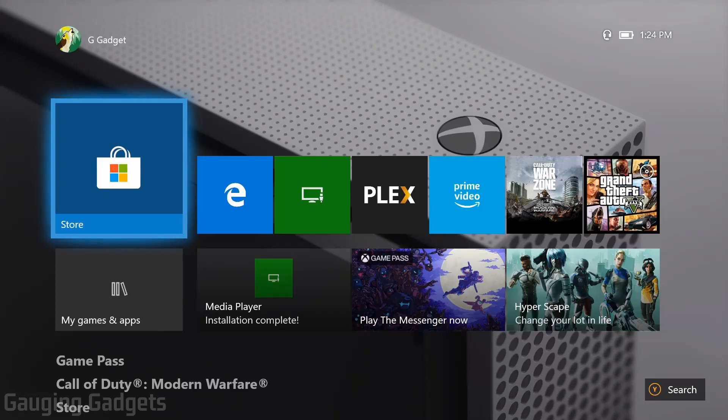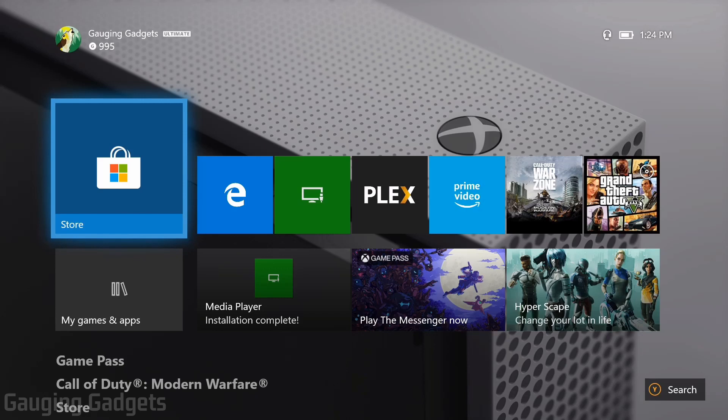Hey guys, welcome to another Gauging Gadgets Xbox One tutorial video. In this video, I'm going to show you how to change the background in your Xbox One home screen.